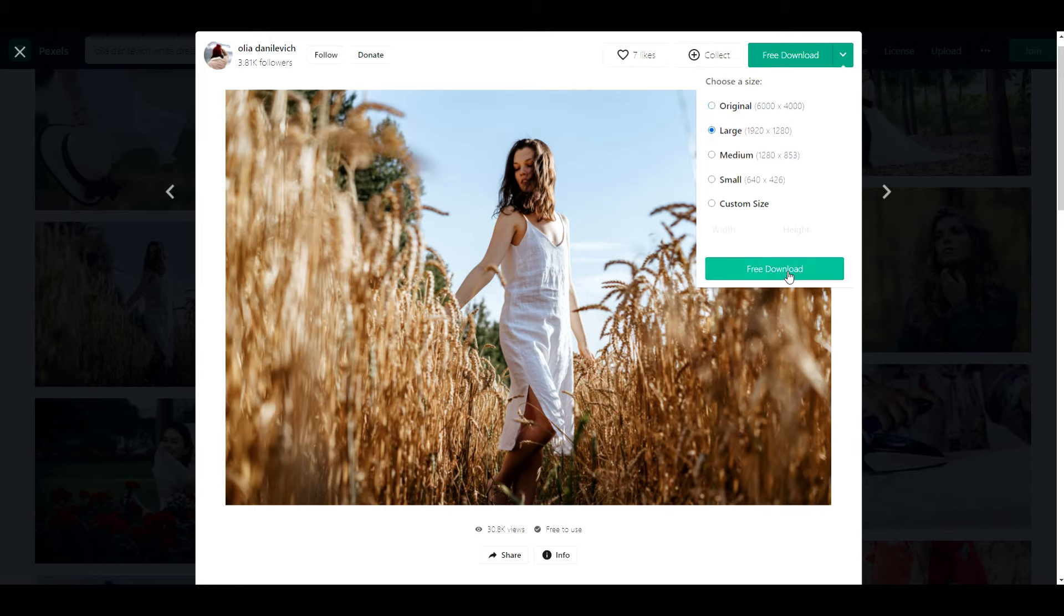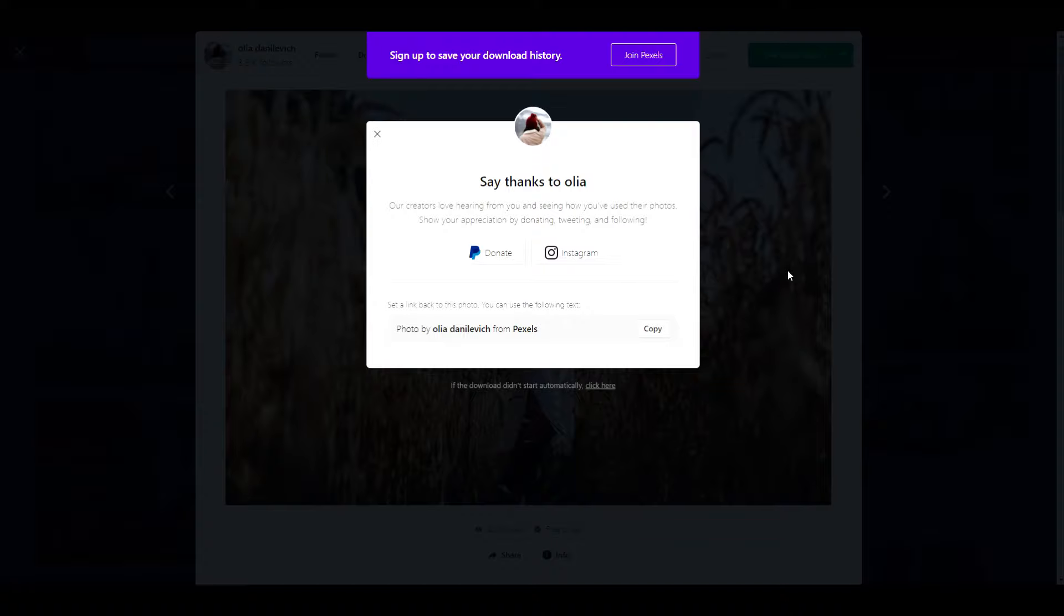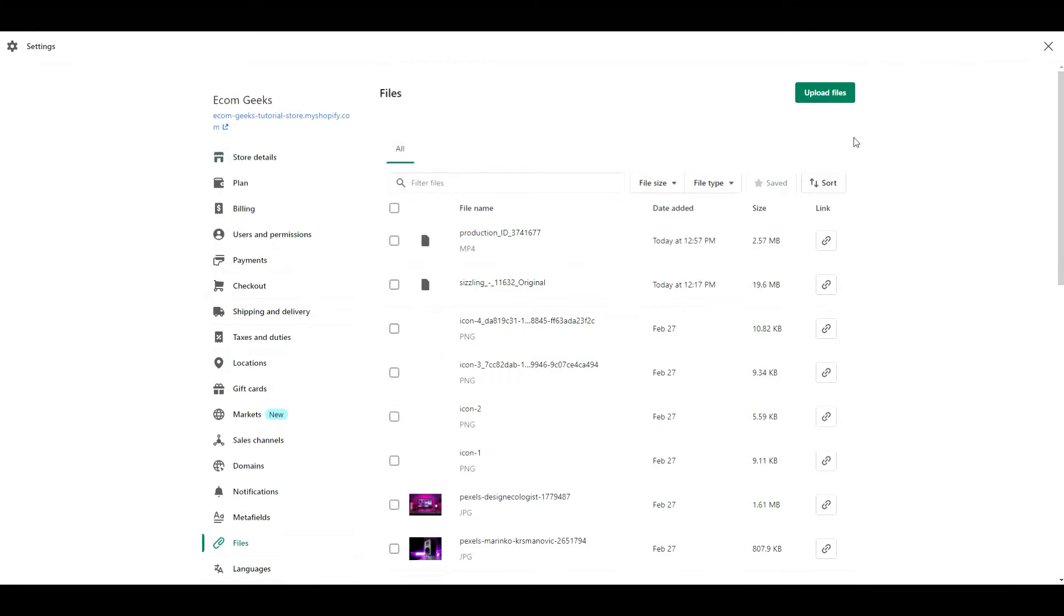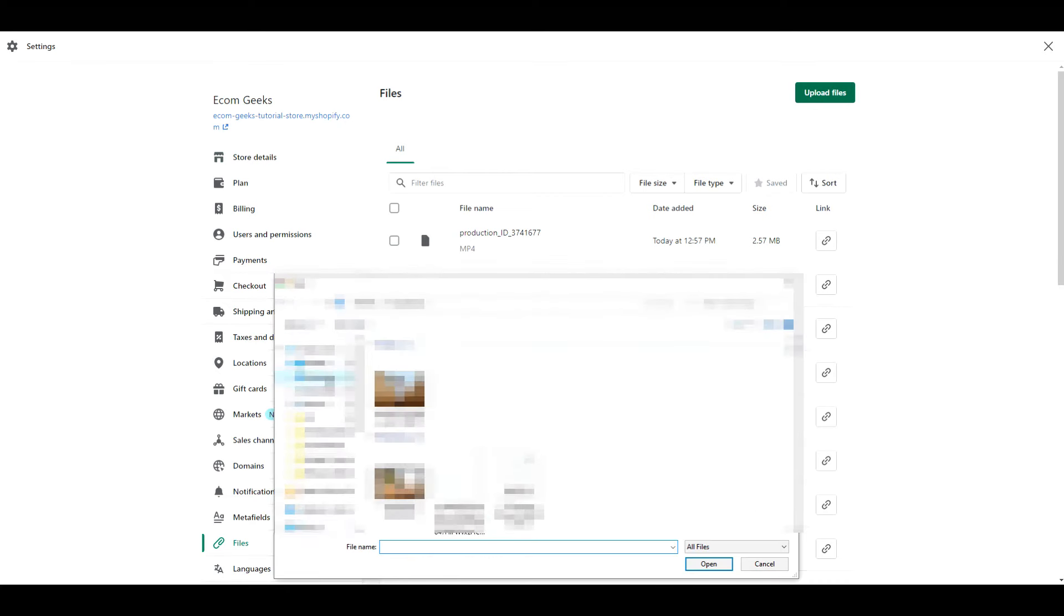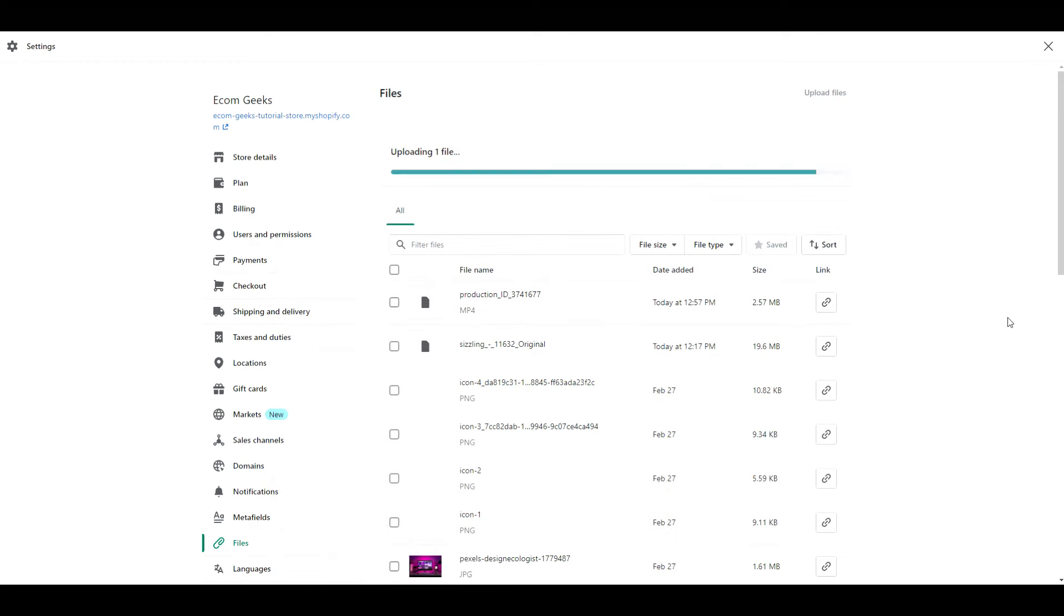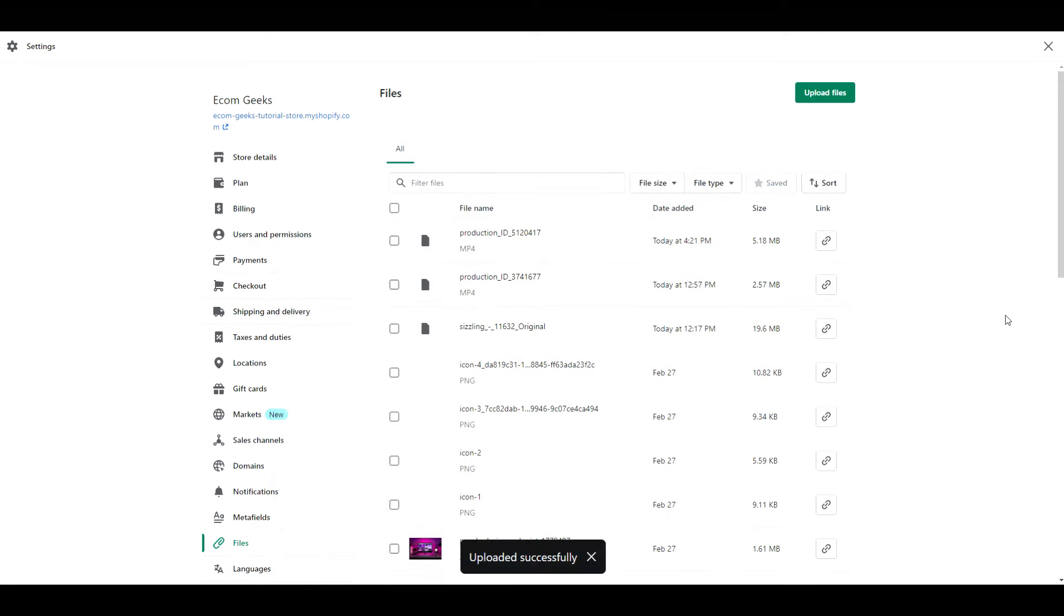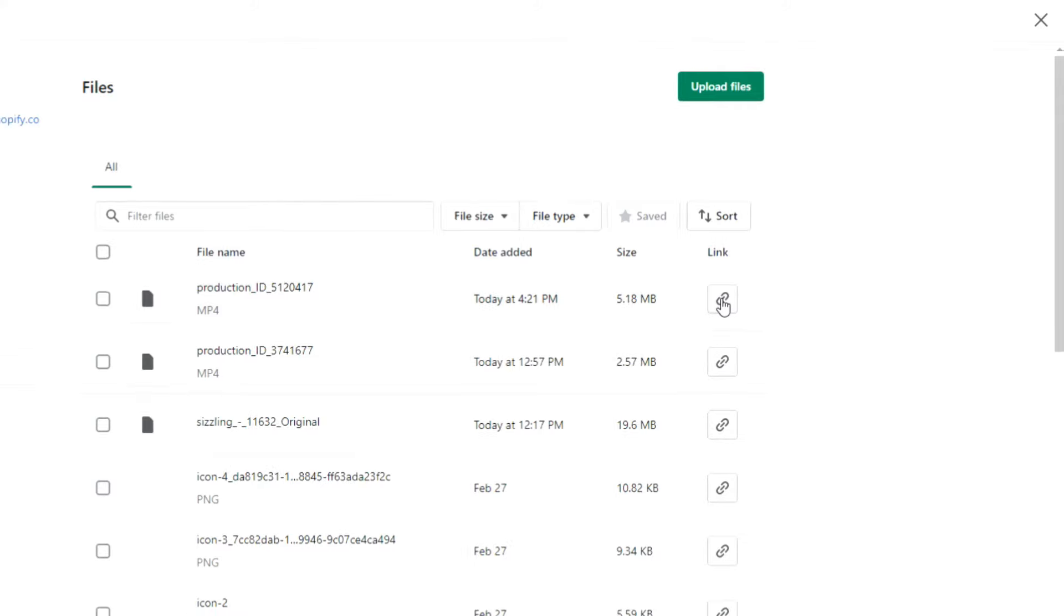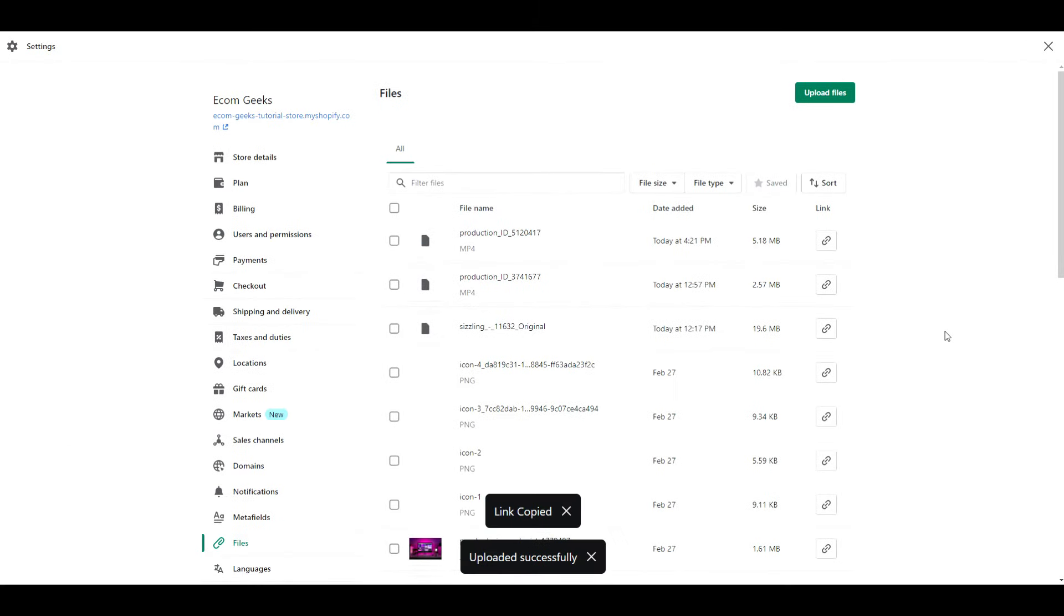Once you've downloaded your photo and video, you will head back to your Shopify dashboard. Click Settings, Files. Click the Upload Files button. Then find and select the video you just downloaded. Once it has been uploaded, click Copy Link. Now exit of here and go back to customizing your theme.